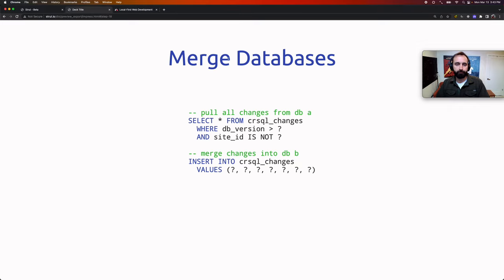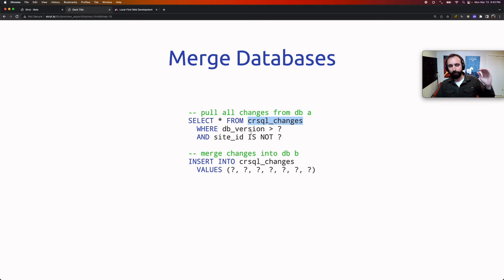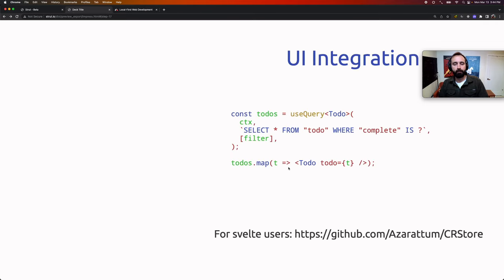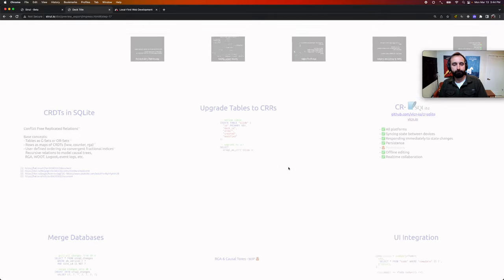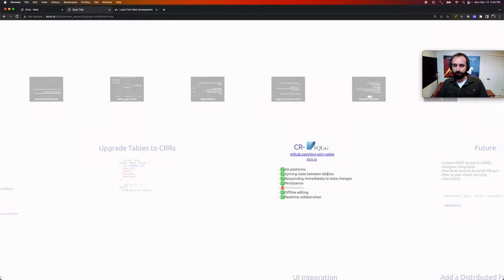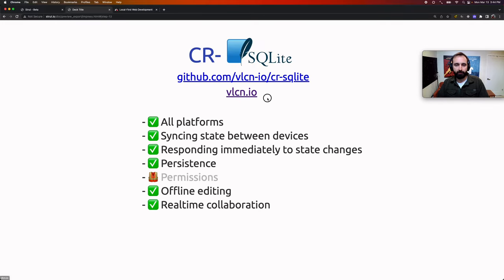The API for merging databases uses a table called `crsql_changes` that gets set up on your database. You can `SELECT * FROM crsql_changes WHERE version > <last synced version>` to get changes since your last sync, and then to merge that collection of change sets into a different database, you just `INSERT INTO crsql_changes` on the other database. Thanks for watching — if you want to learn more, check out the two websites linked.